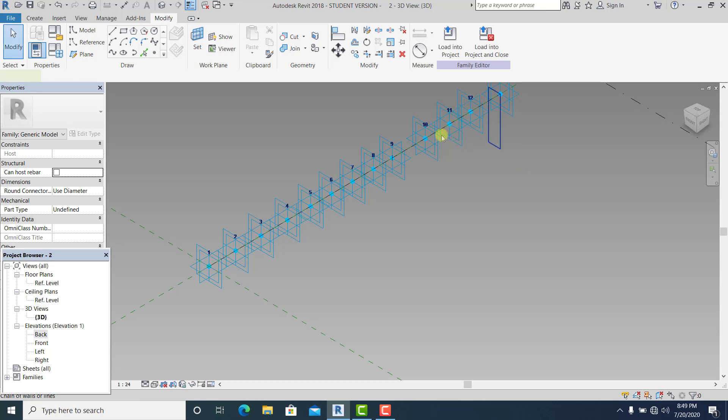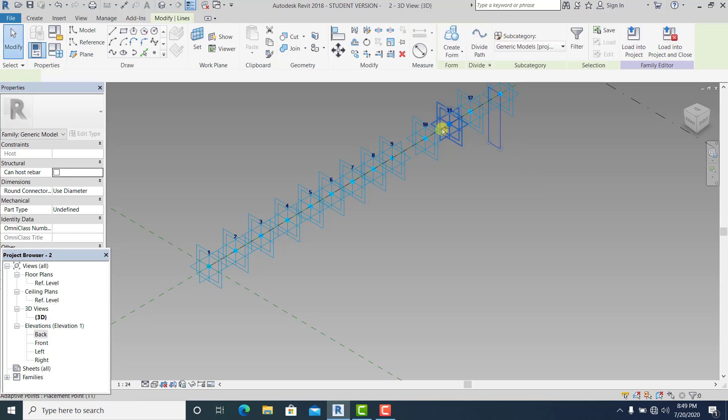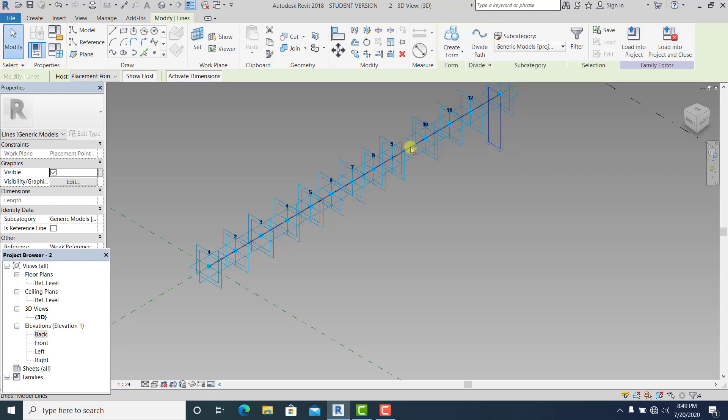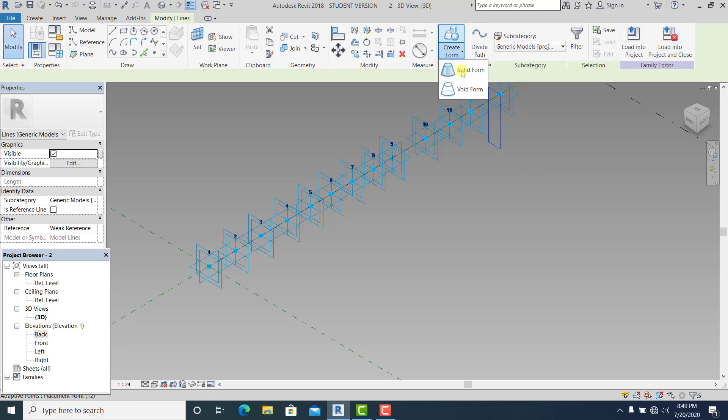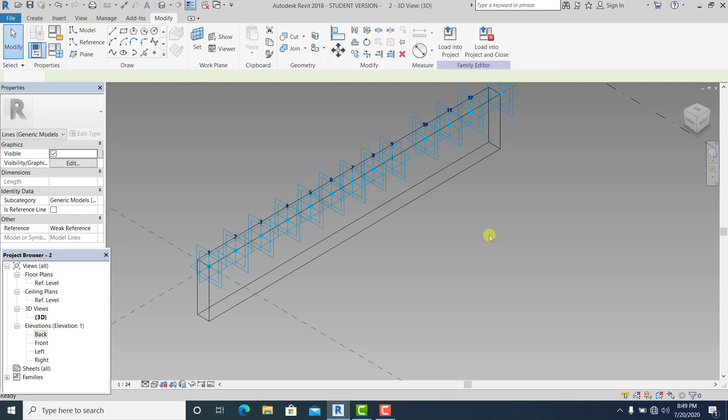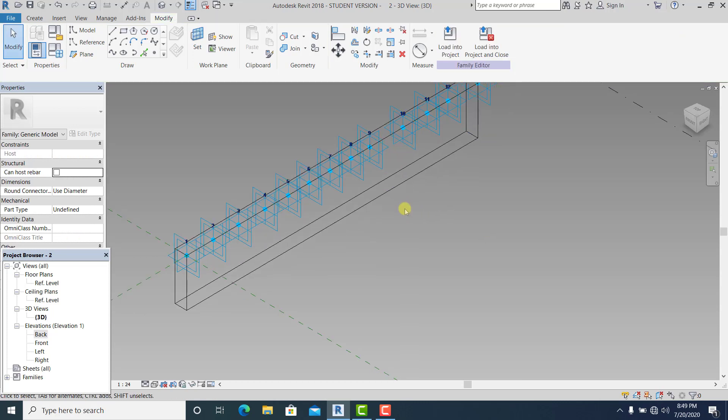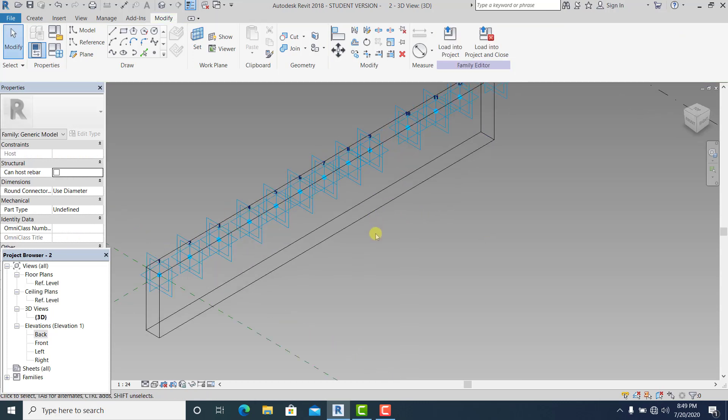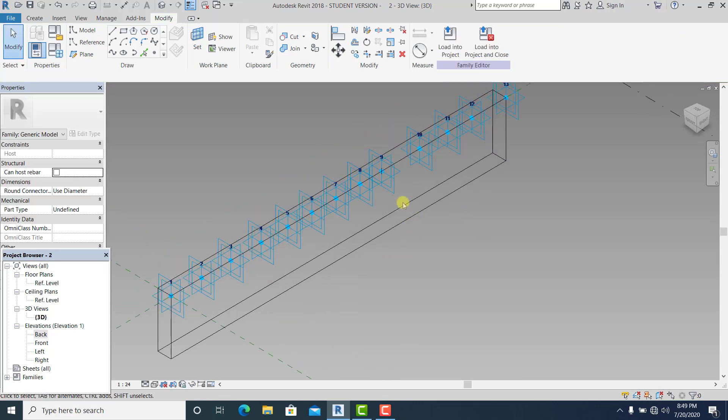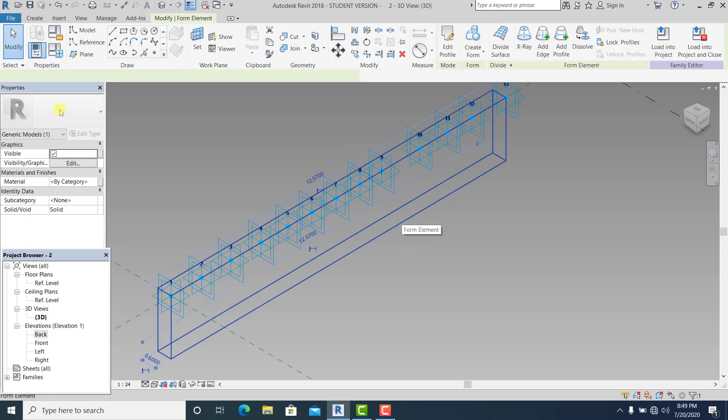Create form, solid form. So now once you have this, hit the tab. I want to normalize this one. Go into the visible.